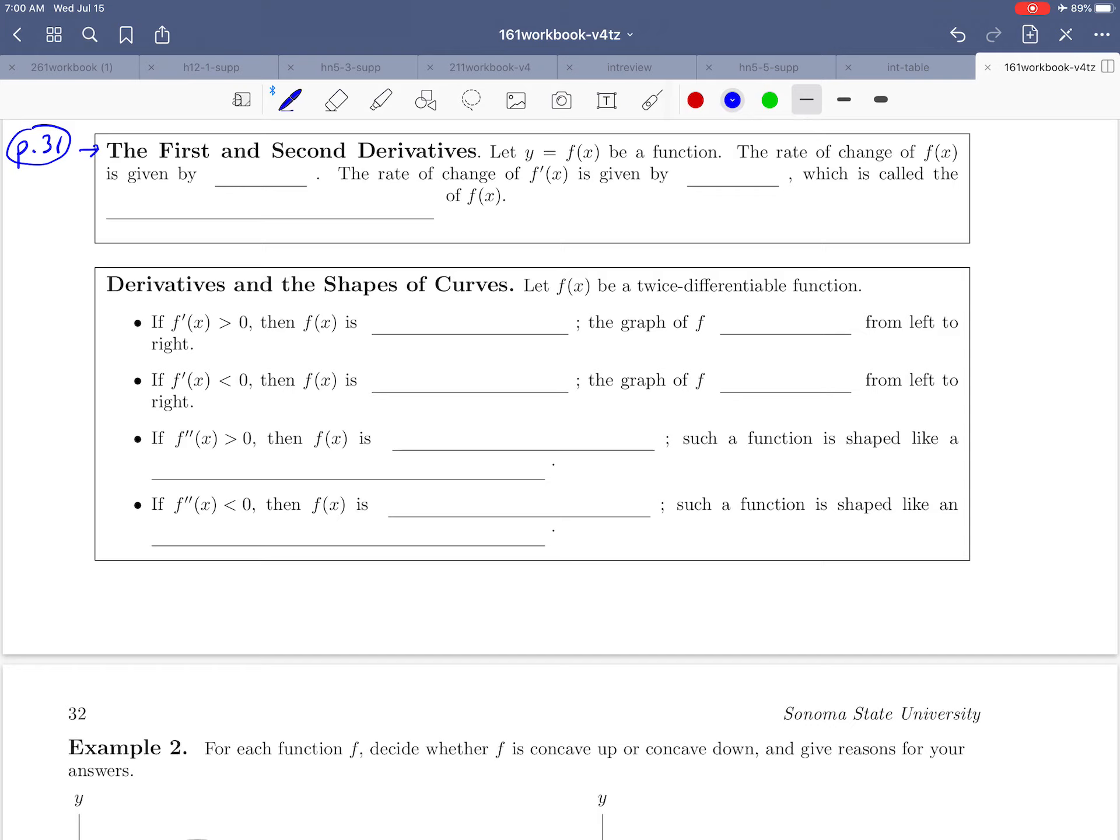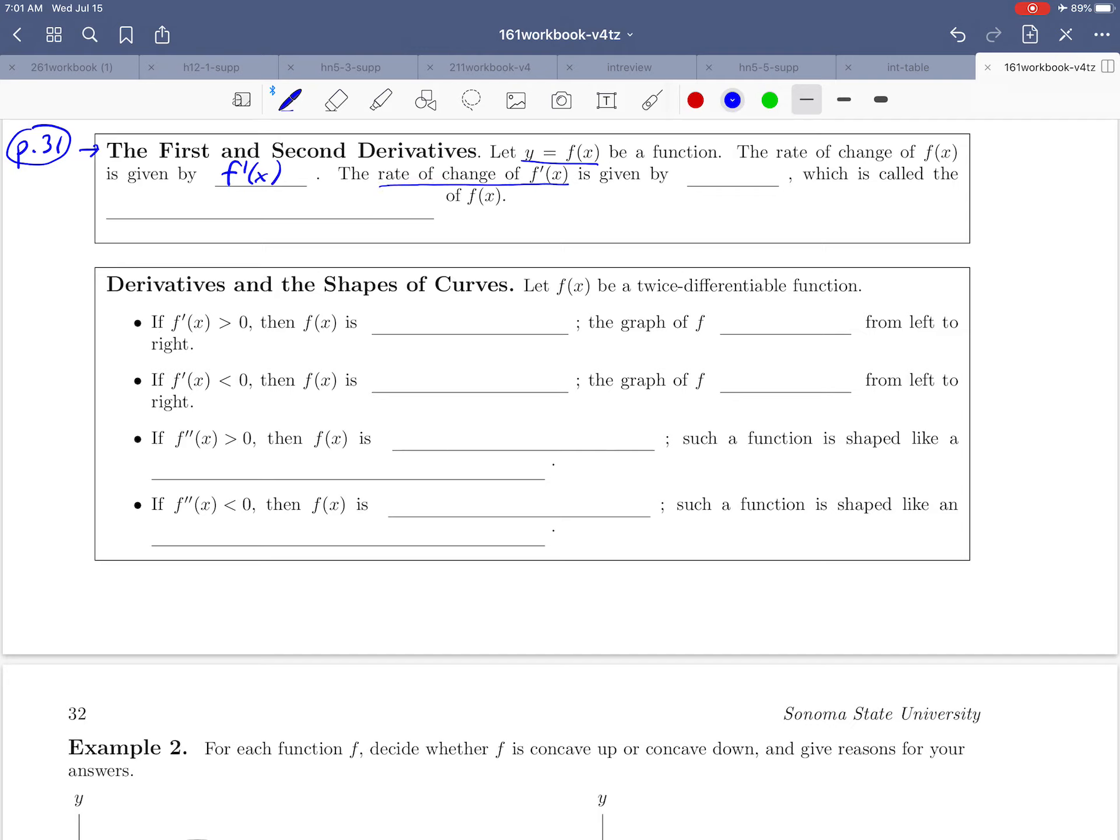We're starting with a function that looks like y equals f of x, and we already know that the rate of change of f of x is given by the derivative, which we write as f prime of x. We've been talking about that for quite a while. What's new is: what if we want to talk about the rate of change of the derivative? That's like taking the derivative of the derivative, and it gives us what's known as the second derivative, which we write as f double prime of x. In words, we call that the second derivative.